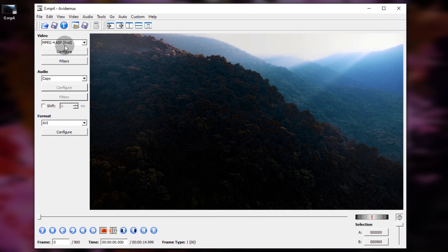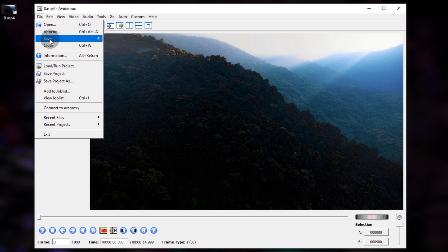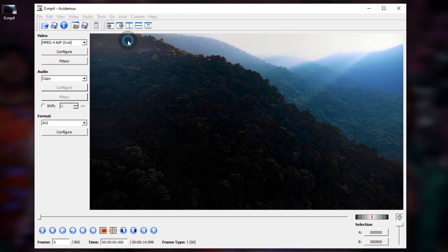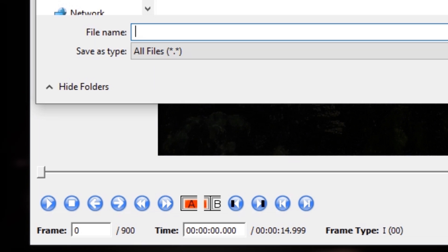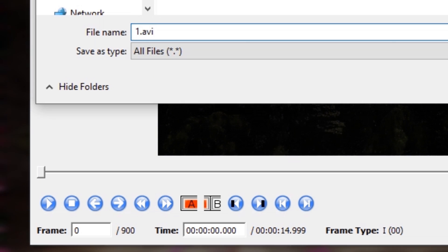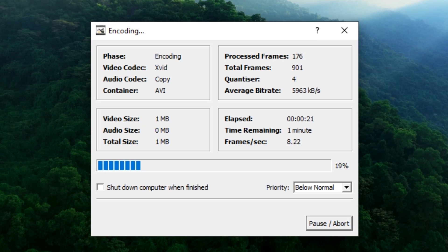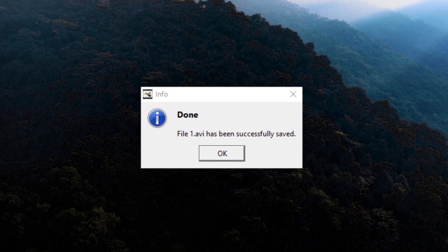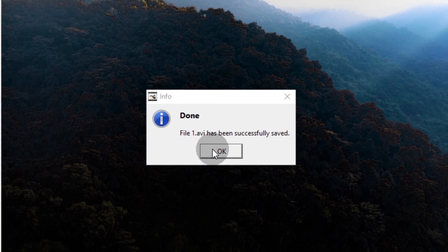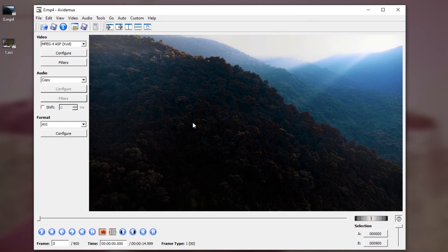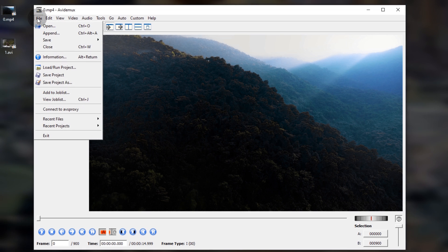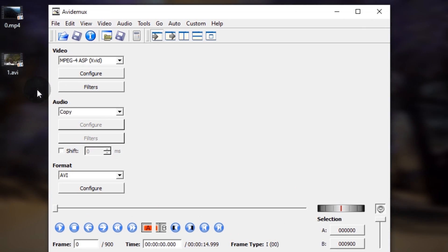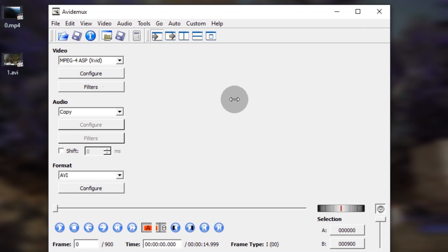Then click OK. Next, save the video to your computer using File > Save As, and type the file name with the AVI file extension — for instance, OneAVI. Close the project by clicking File > Close, and then drag the OneAVI file back into the program.